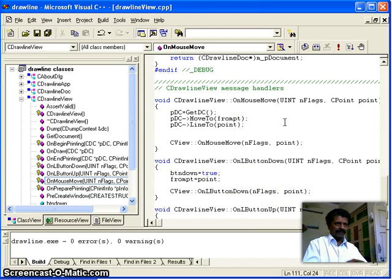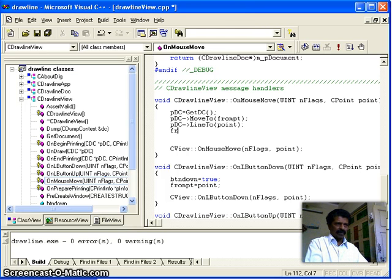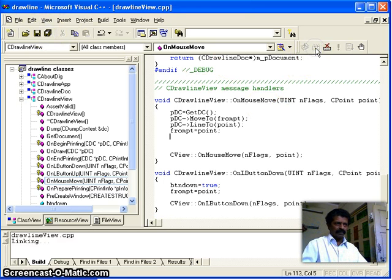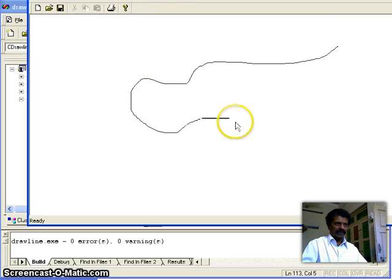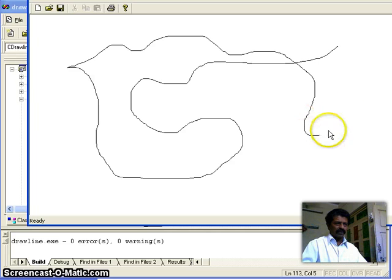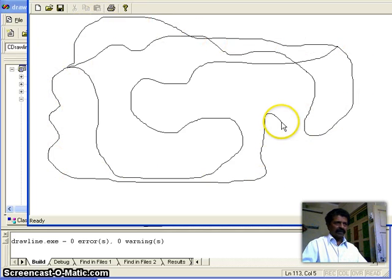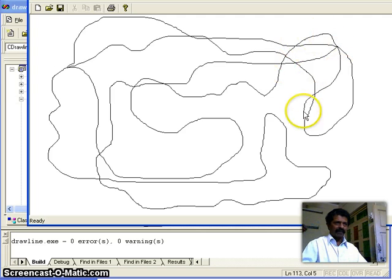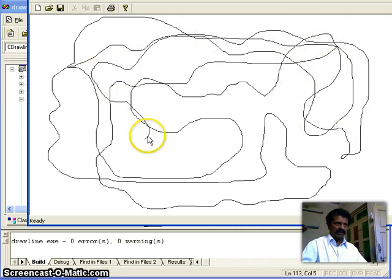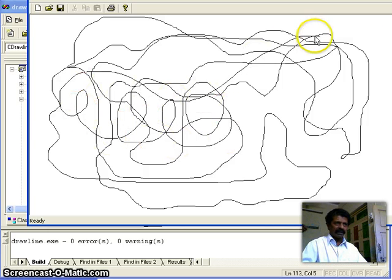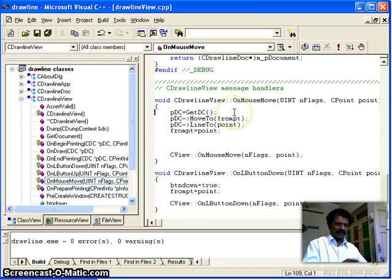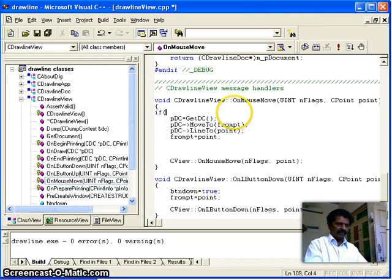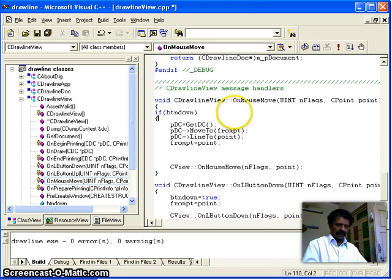After drawing the line, this current point should become my new from_point. So I add: from_point becomes this current point. Also, the line should only be drawn if the button is down. So I add a condition: if button_down is true, then only draw the line, otherwise do not draw the line.